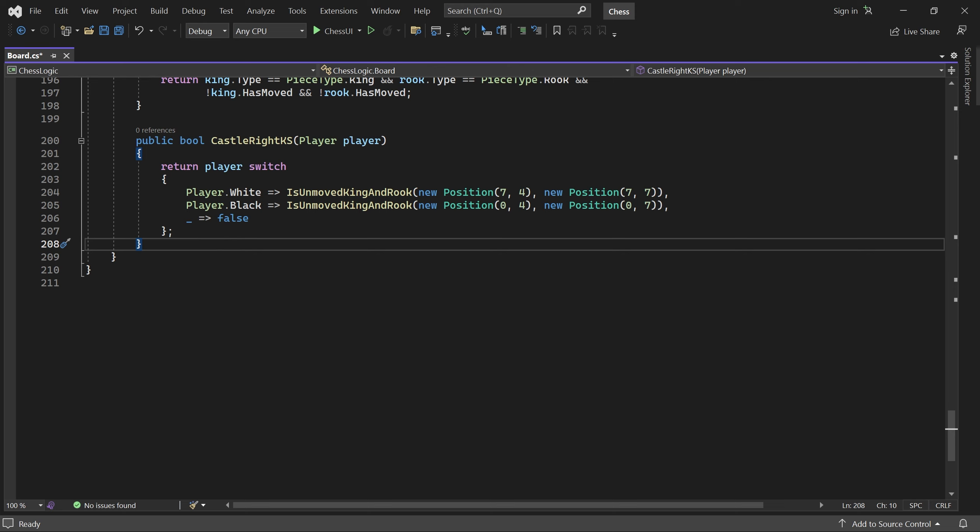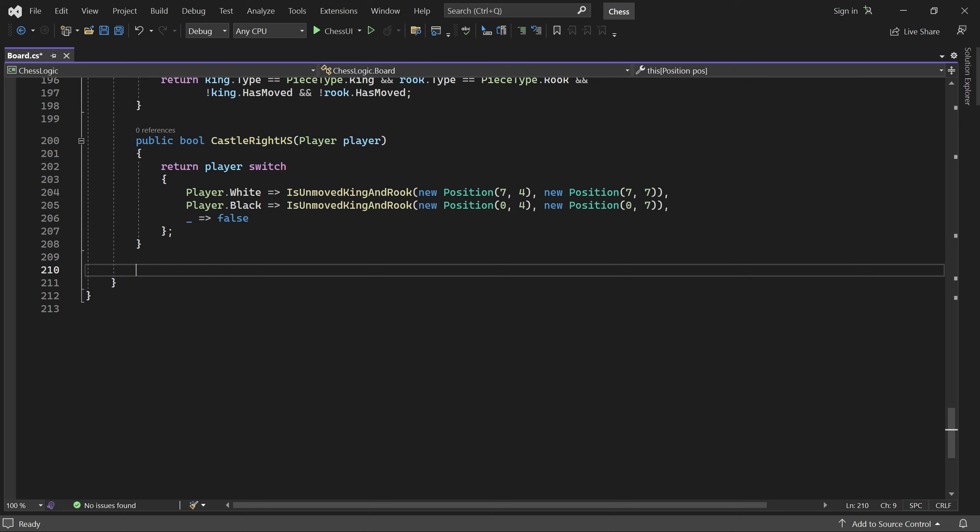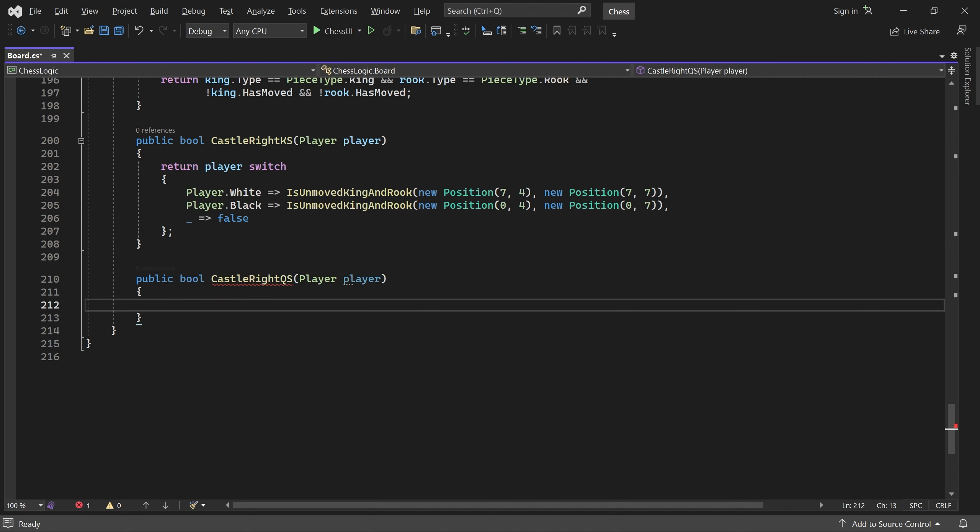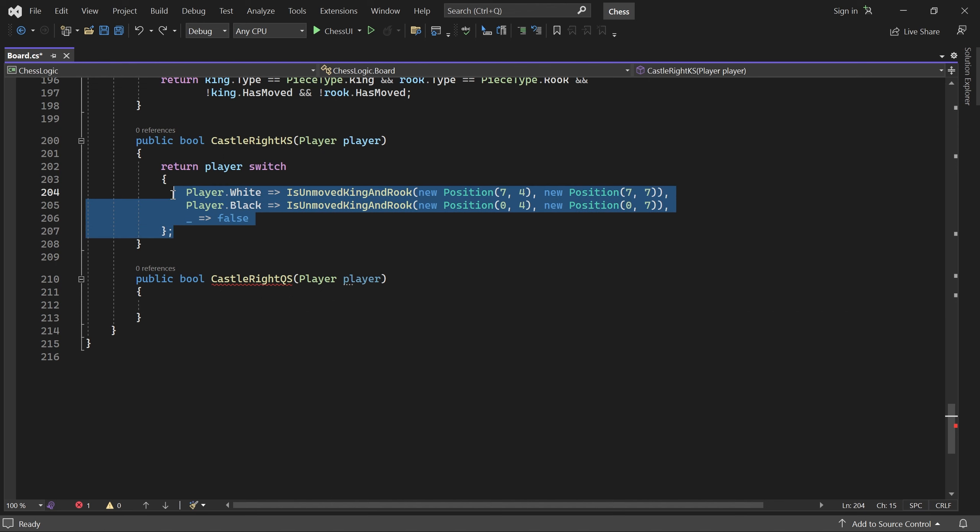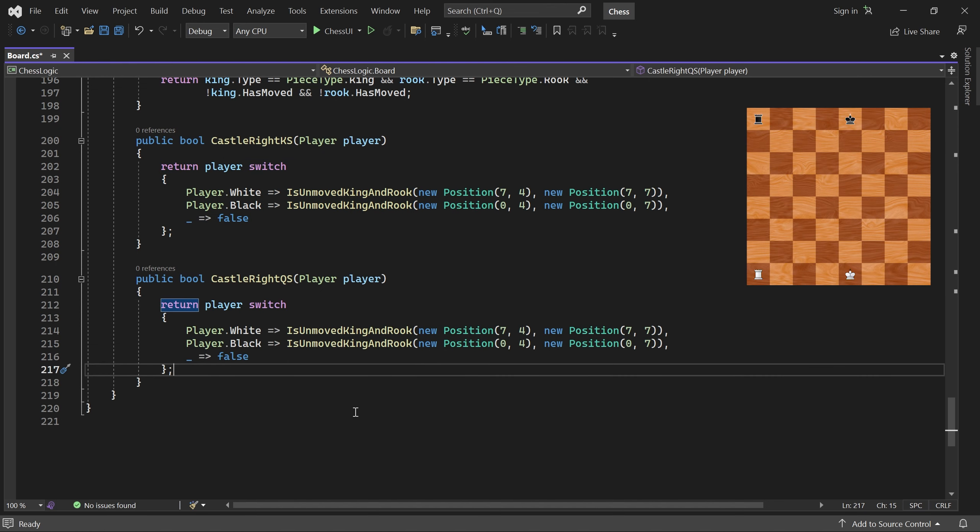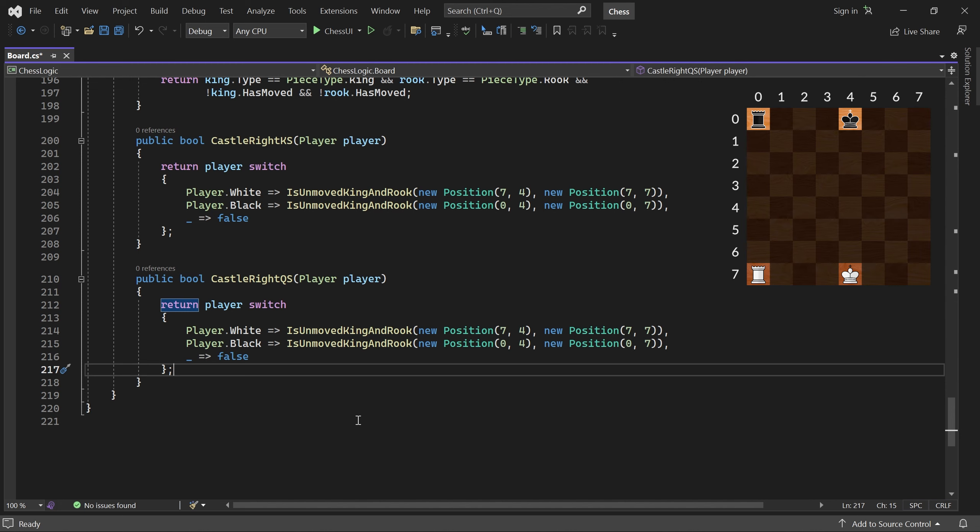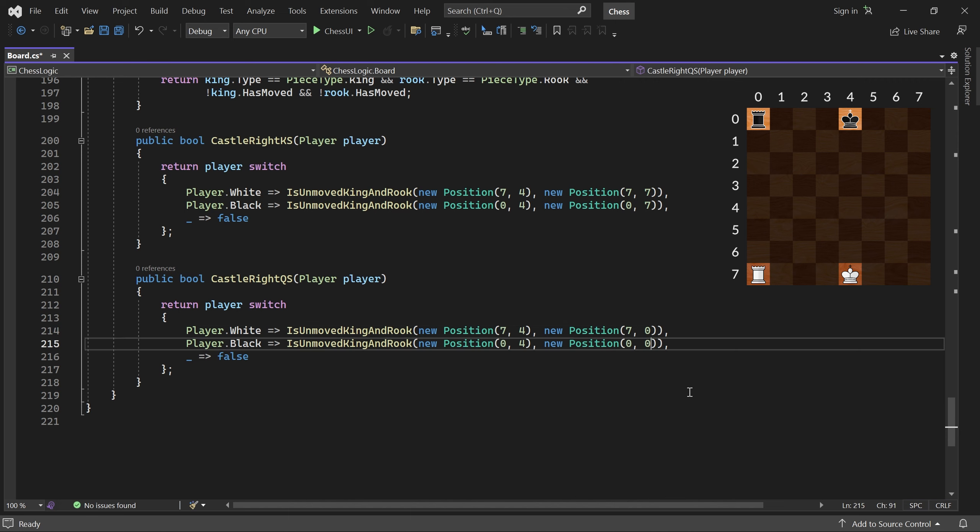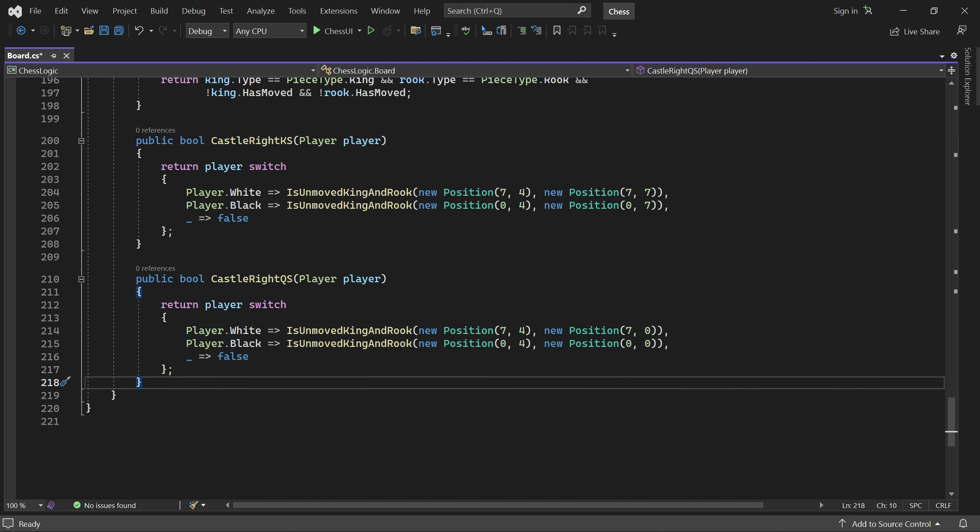Next, let's write a similar method for queenside castling. I'll just copy and paste this and change the column for the rook positions. Great. That's it for castling.